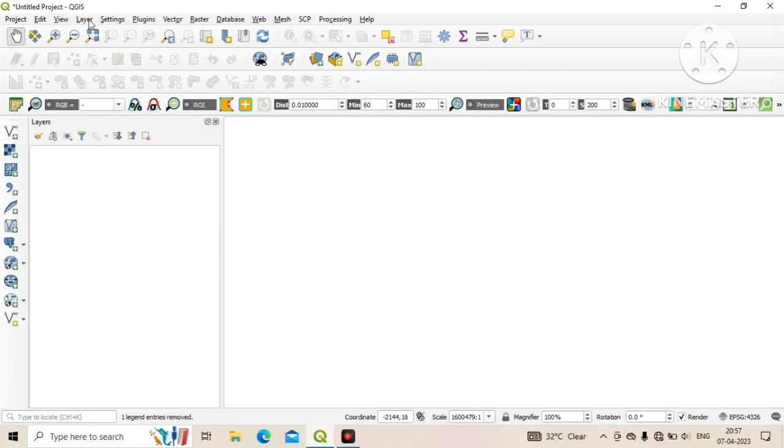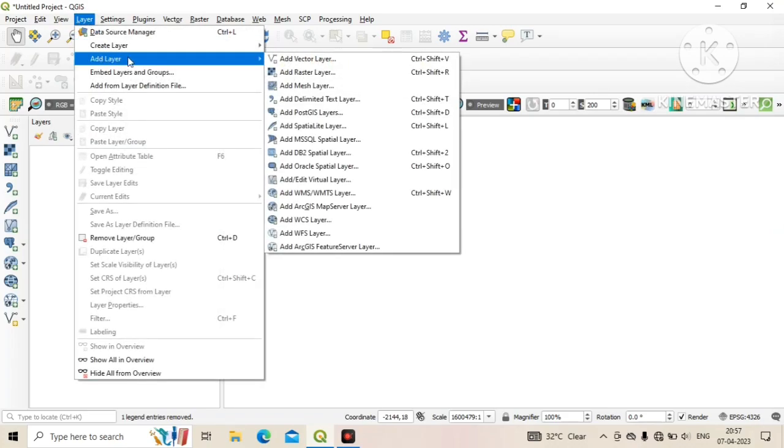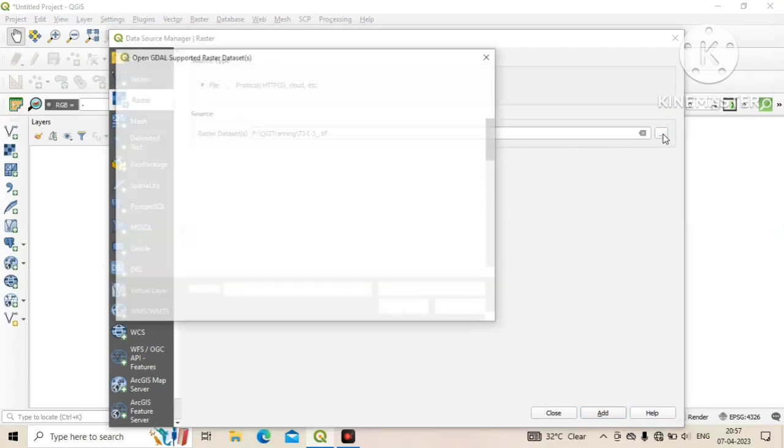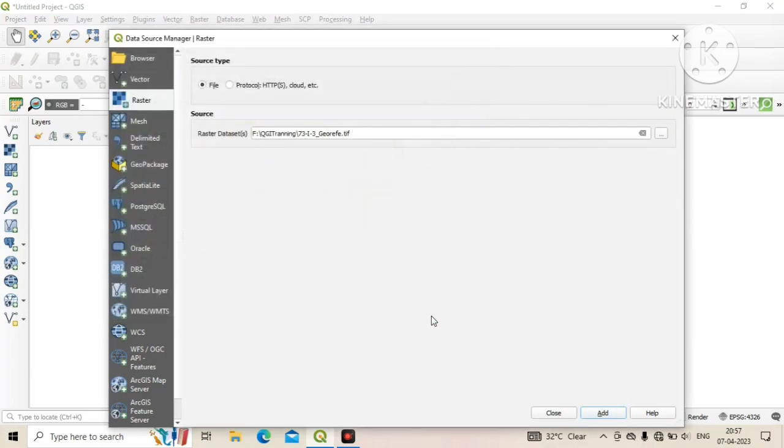To do this, first we need to add a georeferenced map in the layer panel. In this case we add our previous georeferenced topographical sheet in the canvas.